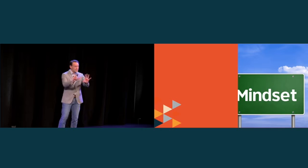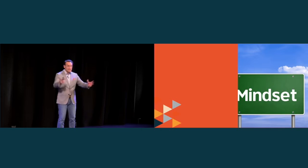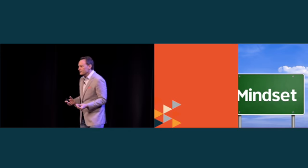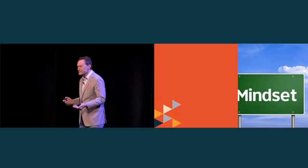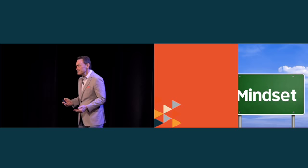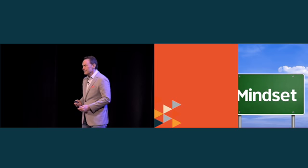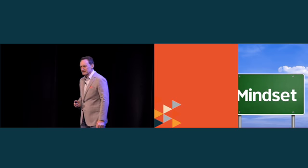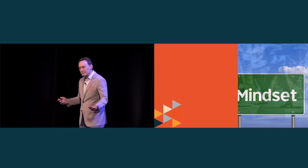We walk in and sort of say we need to change our organization. The reality is organizations don't change. Organizations do not change.